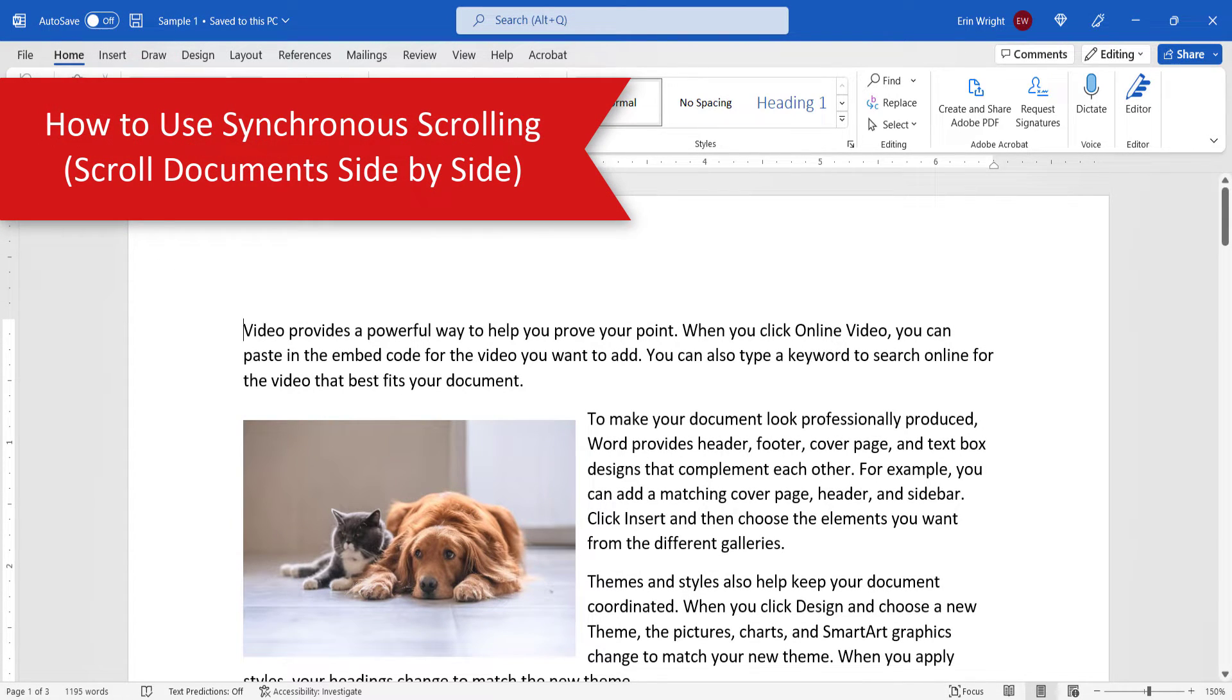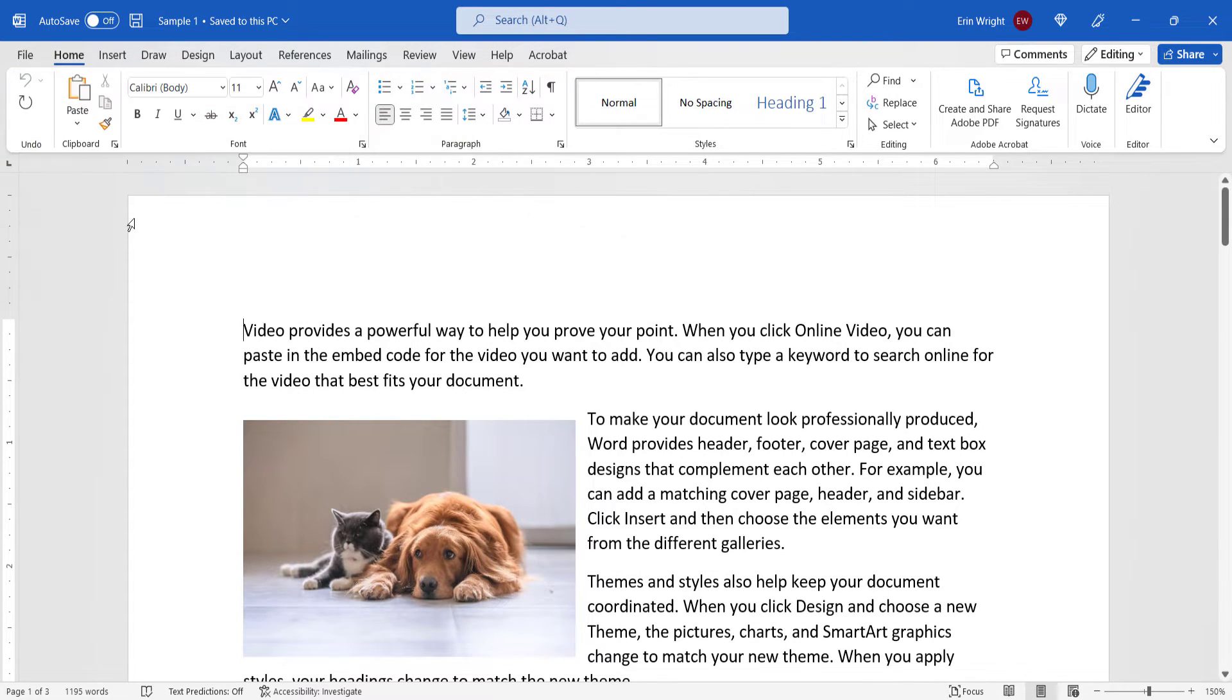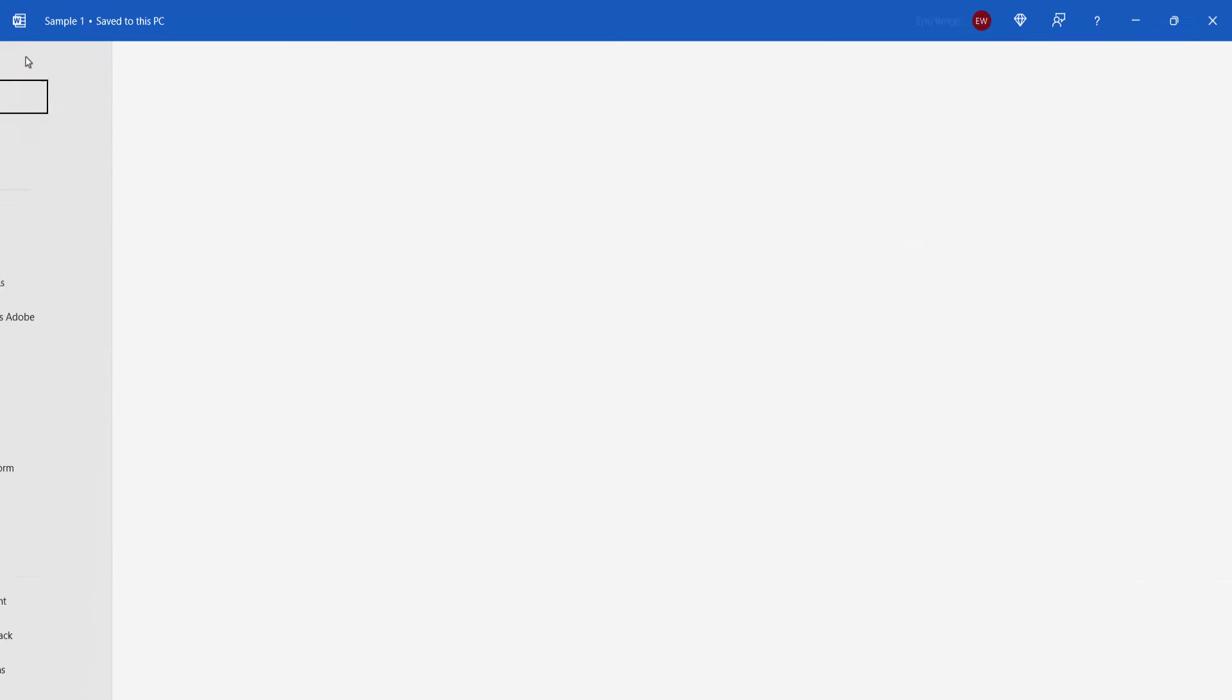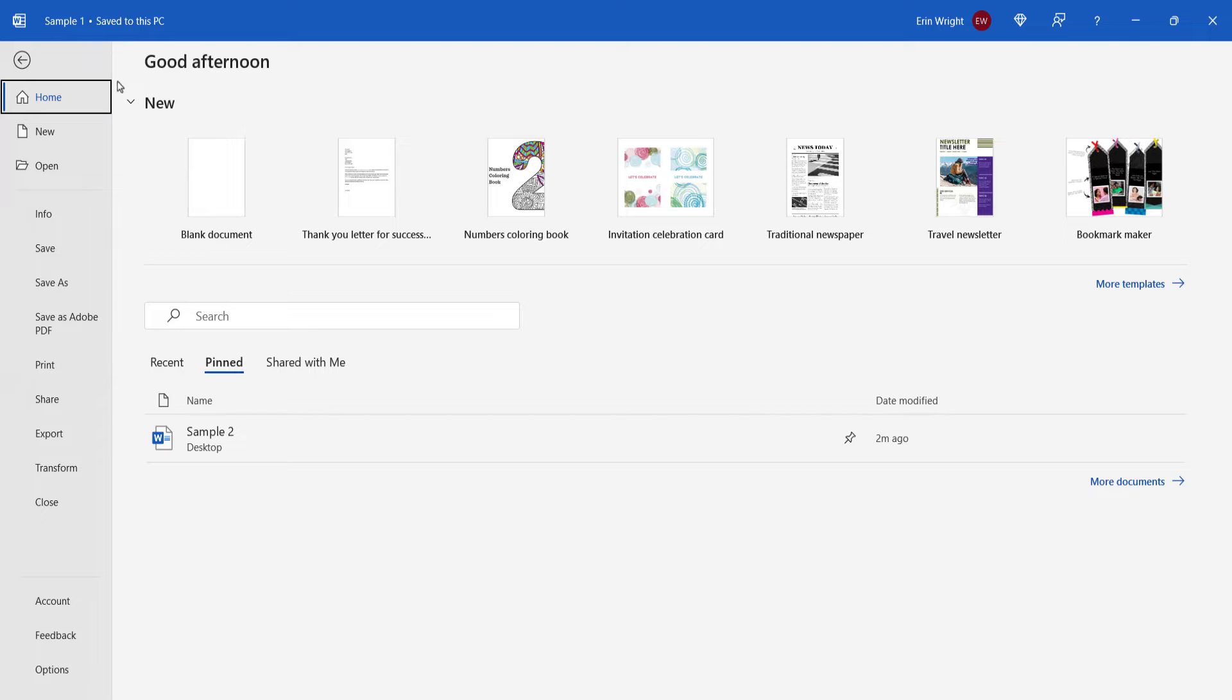To begin using synchronous scrolling, first open both files in Word. I have one file open already, so now I'll open a second file by selecting the File tab, and then choosing a file from the Backstage view. You can also open a file from Windows File Explorer.